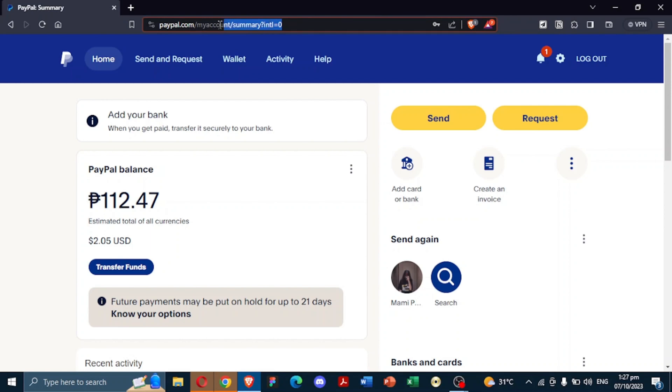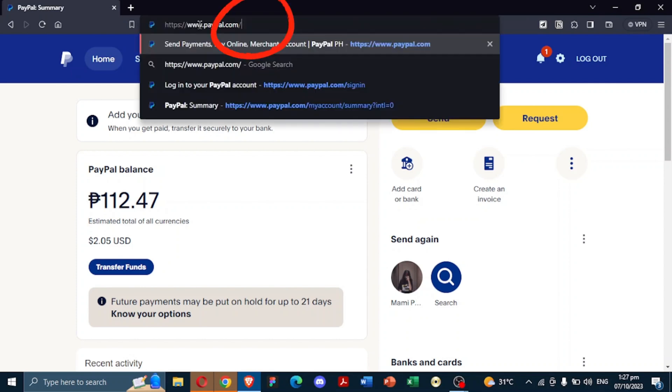Edit the URL and remove everything after paypal.com. Then type slash webouts. Then press enter.